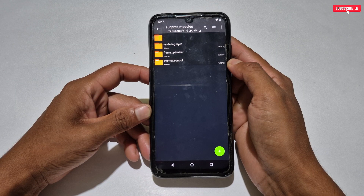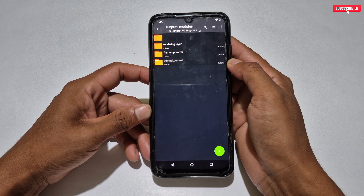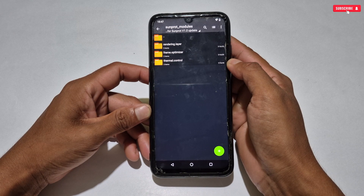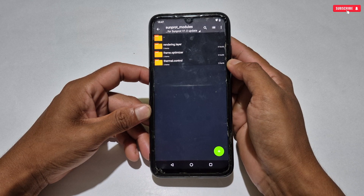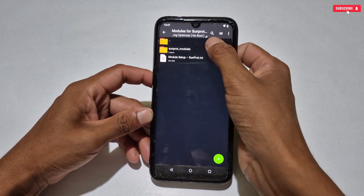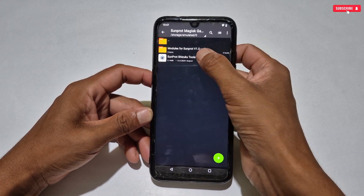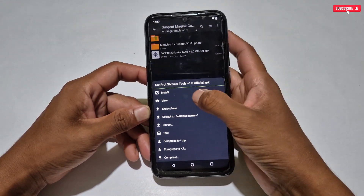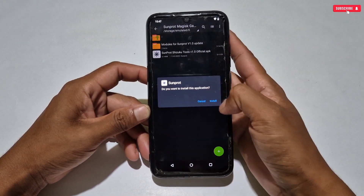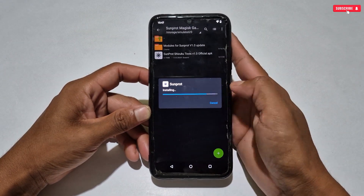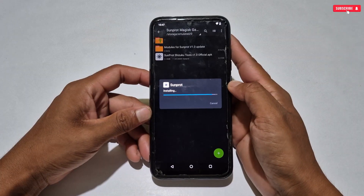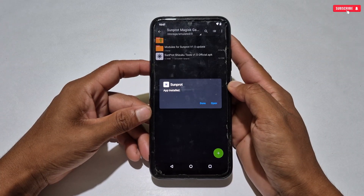Right now only three modules are provided: Rendering Layer, Frame Optimizer, and Thermal Control. I will tell you later how to use these modules on your phone. Right now we will install the Sun Prop Manager.